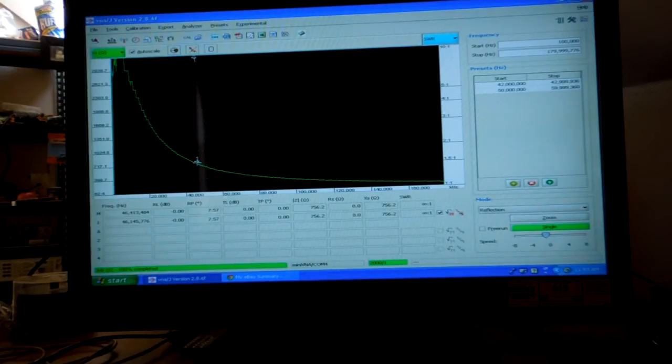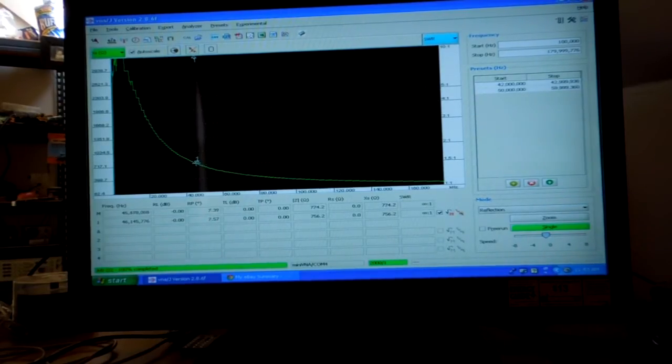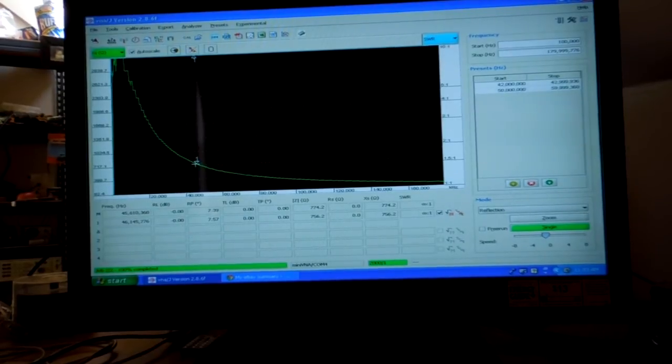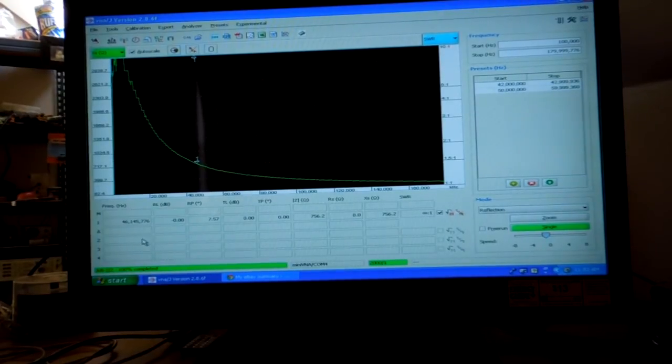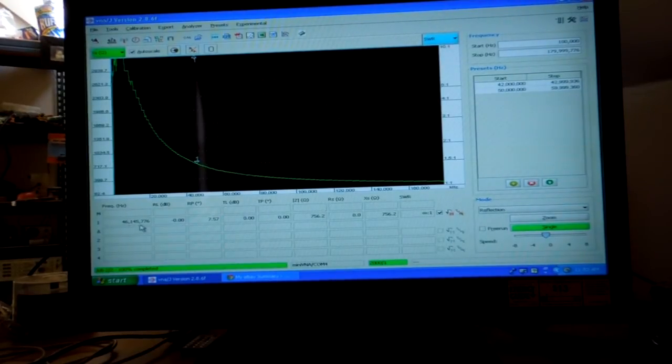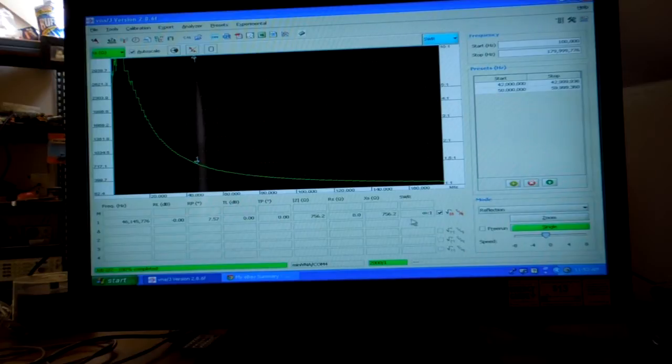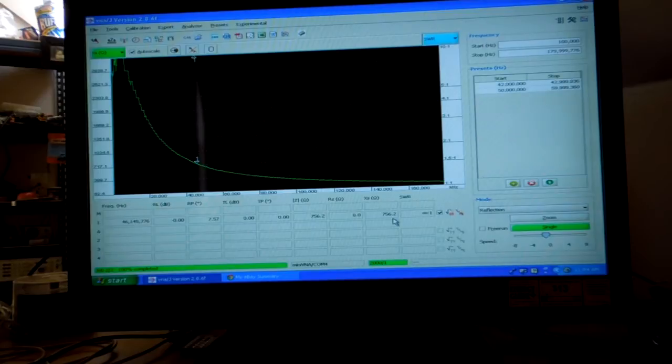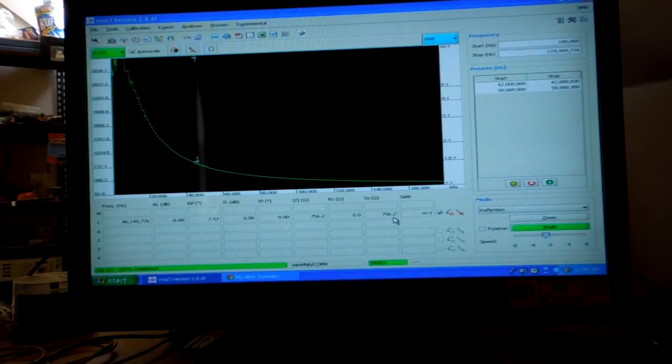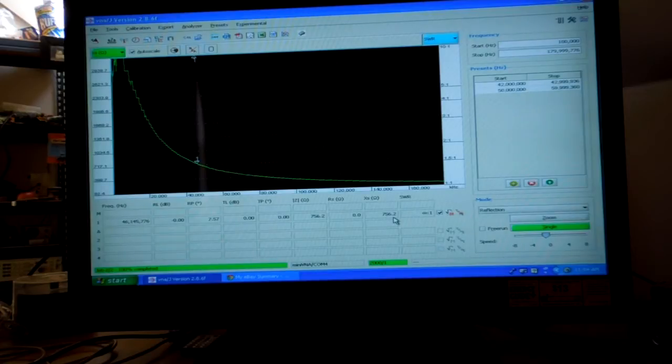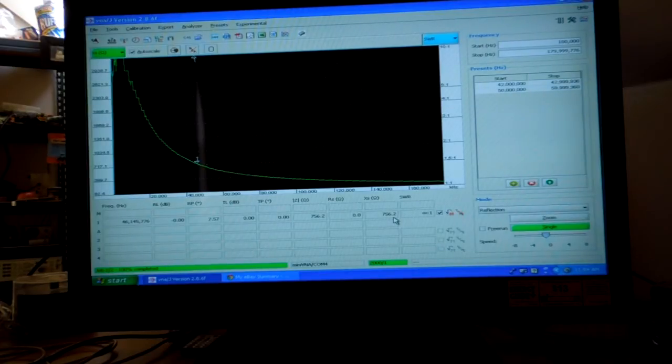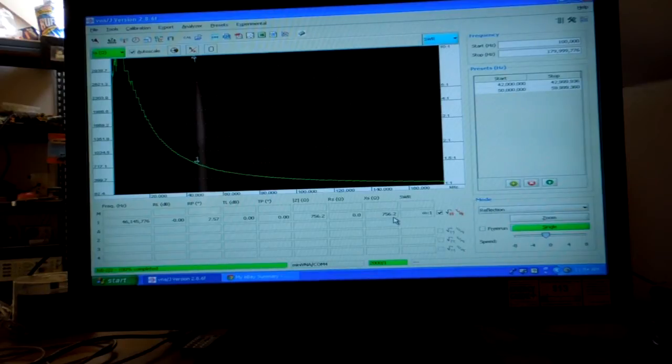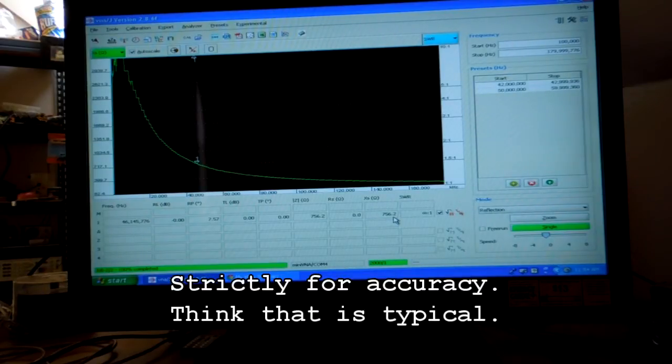That's the one marker I've been able to find in this early version Mini VNA which shows these measurements: 46 megahertz approximately, 756 ohm reactance. Another thing to note about this device is you really need to stick probably in the inner two-thirds of the Smith chart.